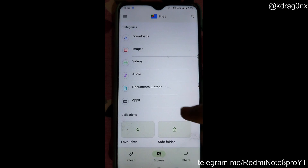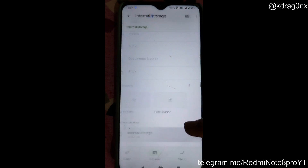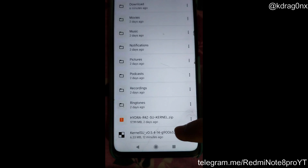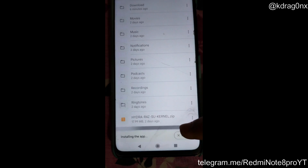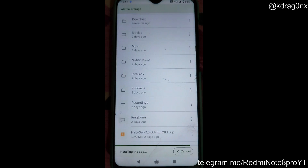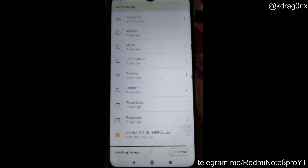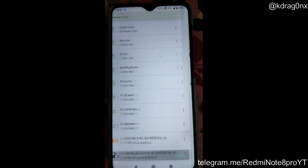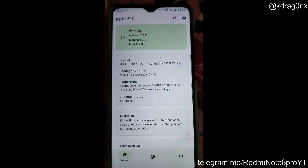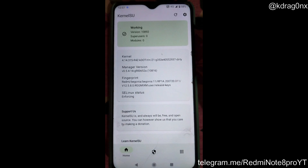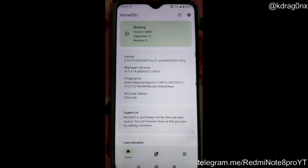I have already given the app link in the description — go ahead and download this particular app. Click on Install, then click Open. Here you can see the Hydra Kernel SU app is properly working.